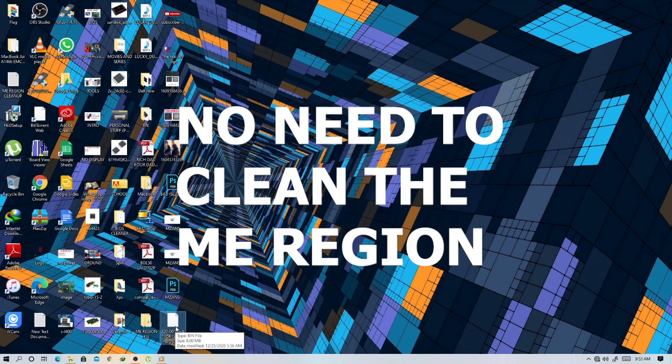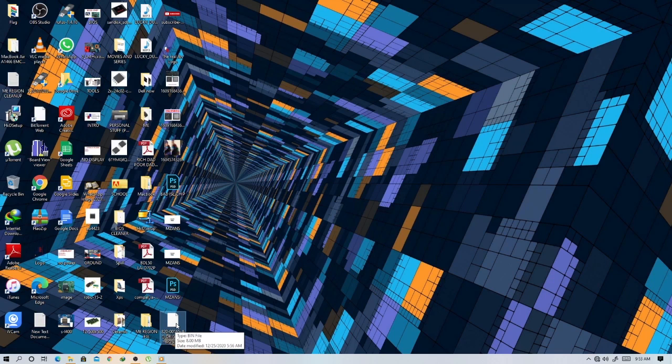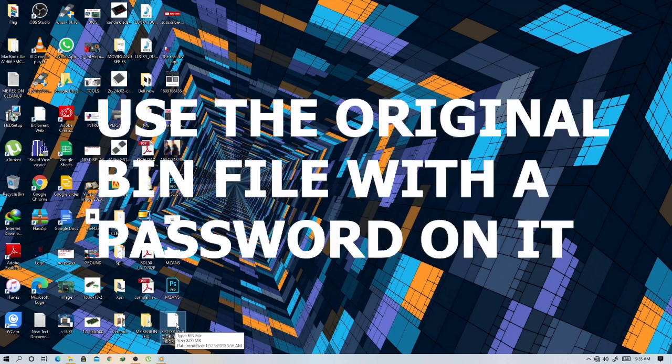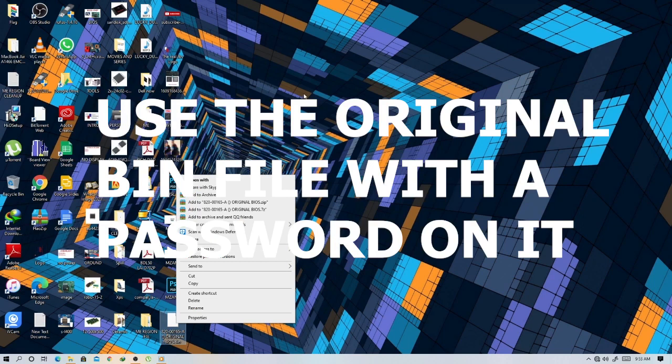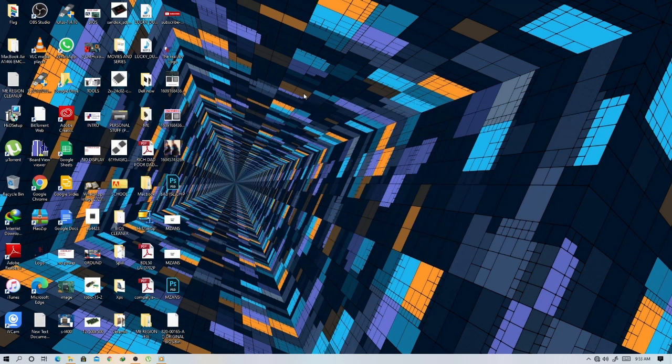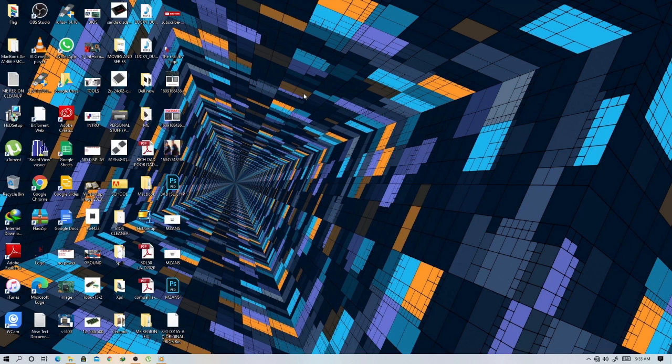So how do we remove the password from the binary file without having to struggle or try to put a new bin file where we have to clean it, clean the end area and do all those steps? Here I want to show you a simple trick and simple step on how you can just remove the password easily without any struggle from any MacBook.